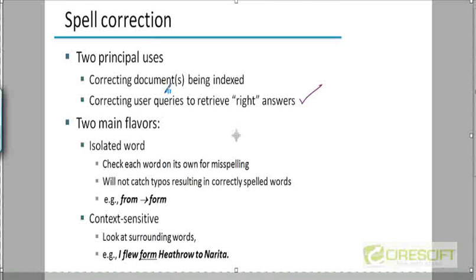Maybe the spelling mistakes were deliberate in some cases, or maybe the language is different. If you're not able to detect a language properly and you apply an English spell corrector, you'll end up with totally different words.